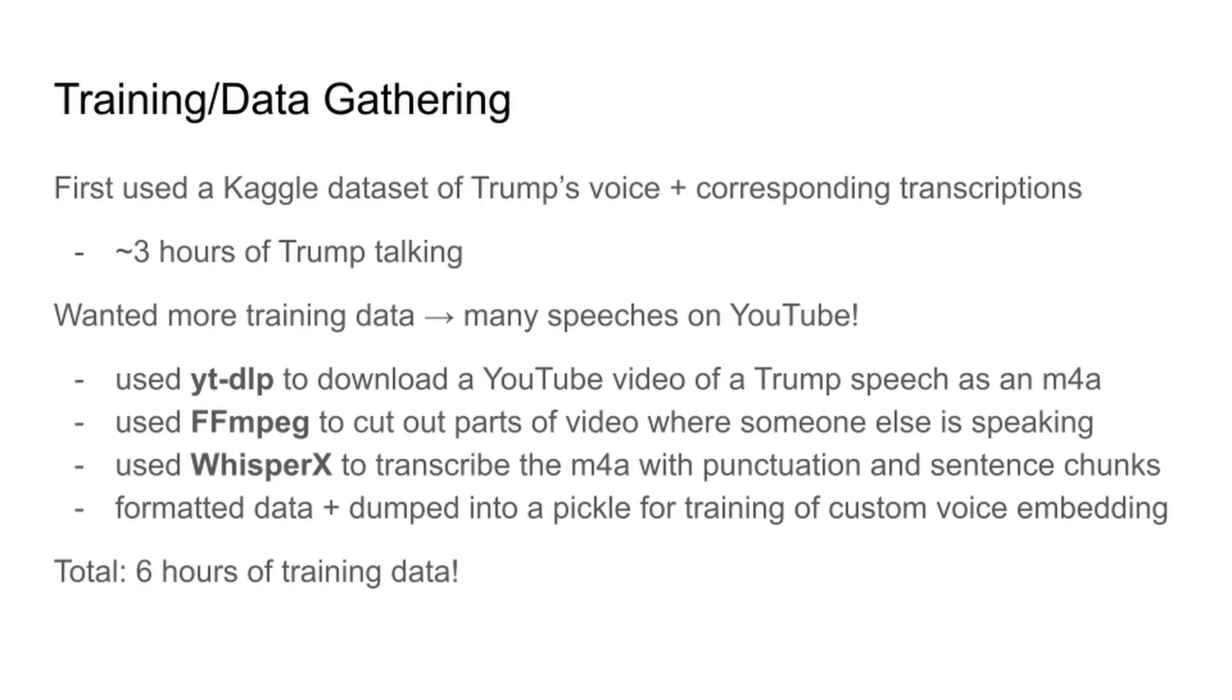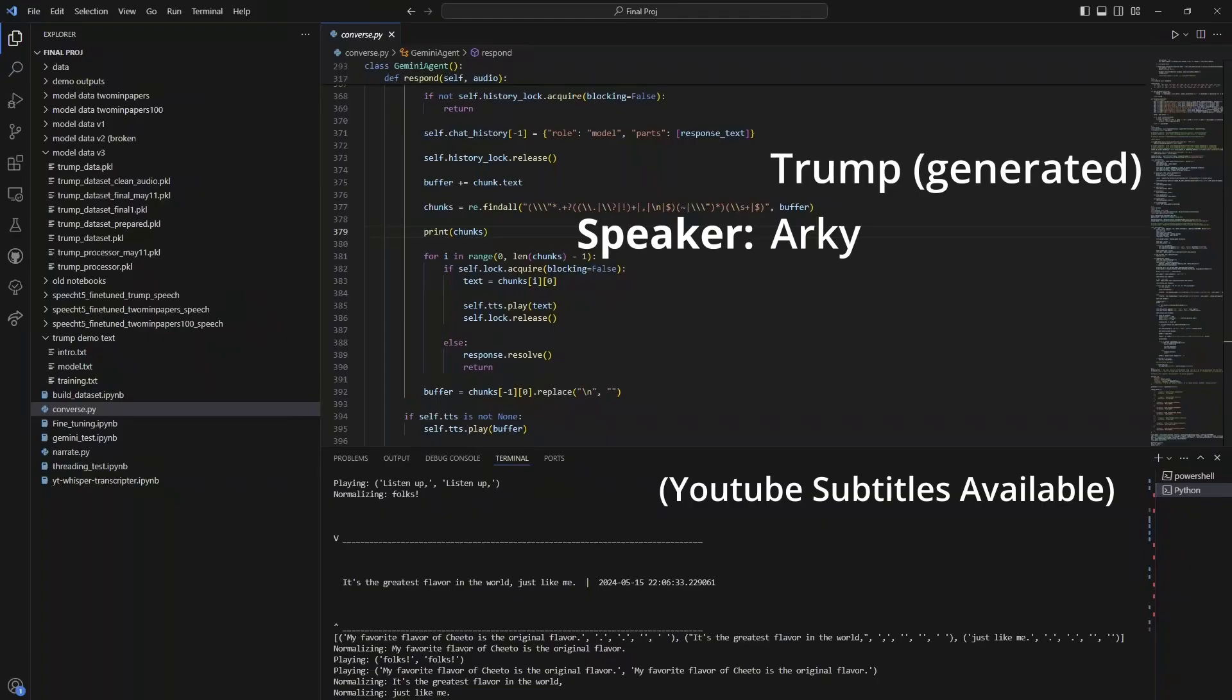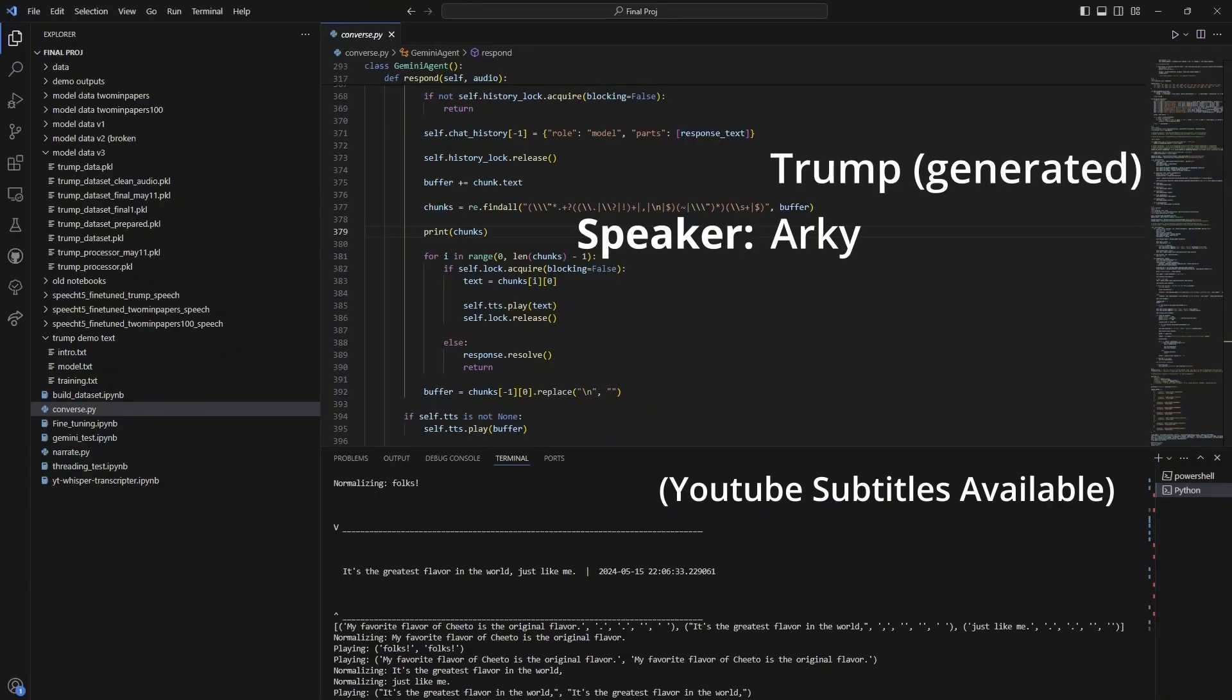The best voice, believe me. It's tremendous, absolutely terrific. Just take a look for yourselves. That's amazing.